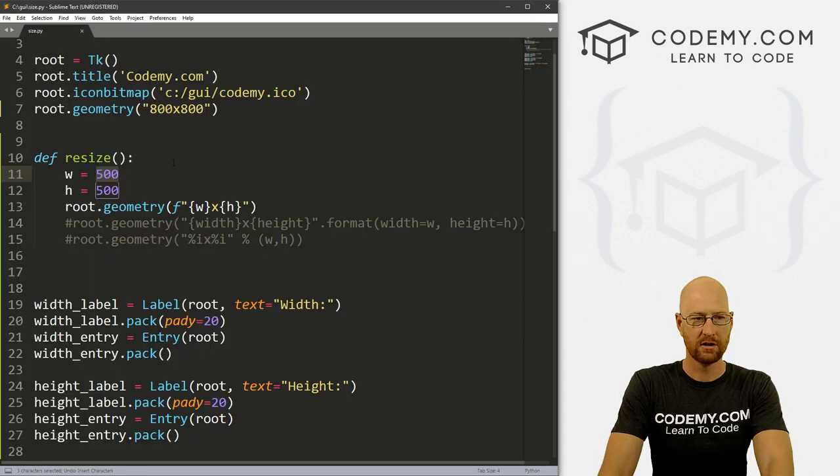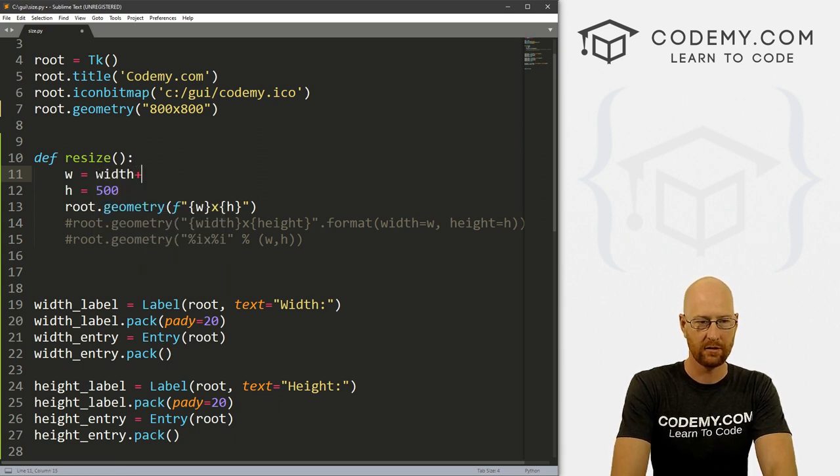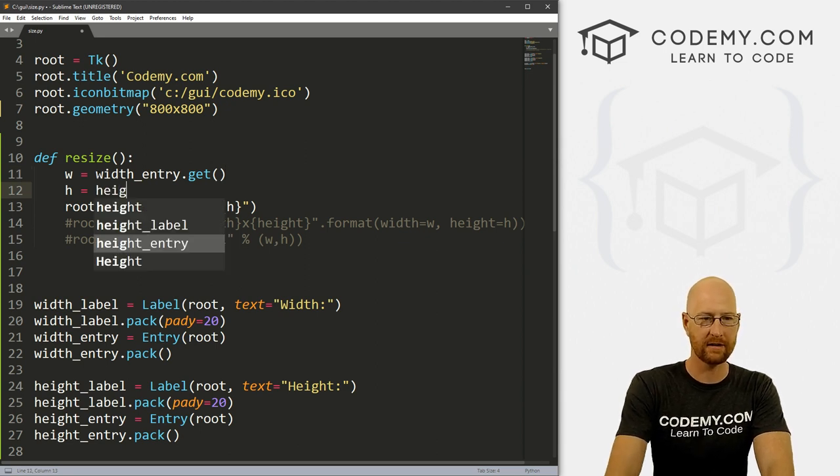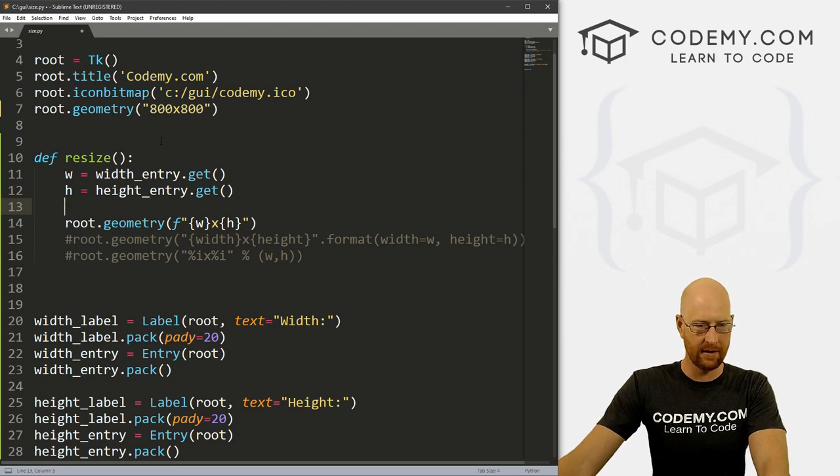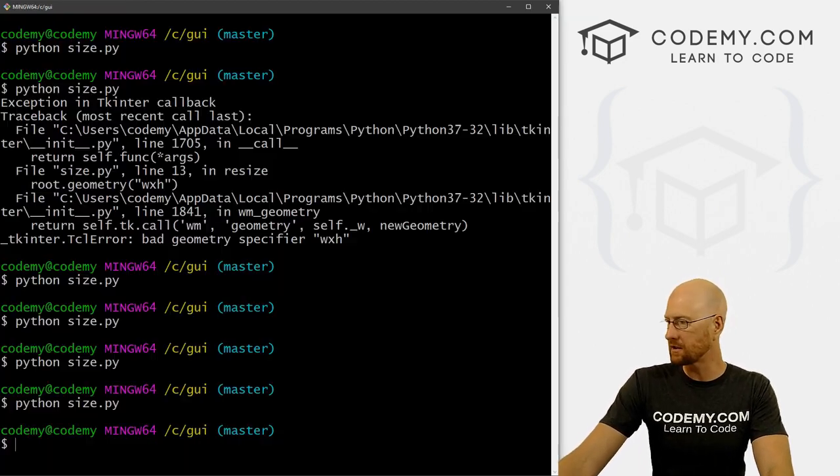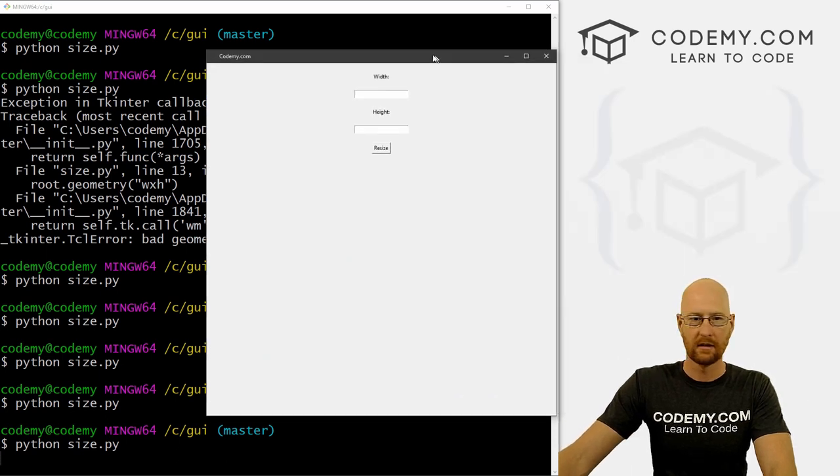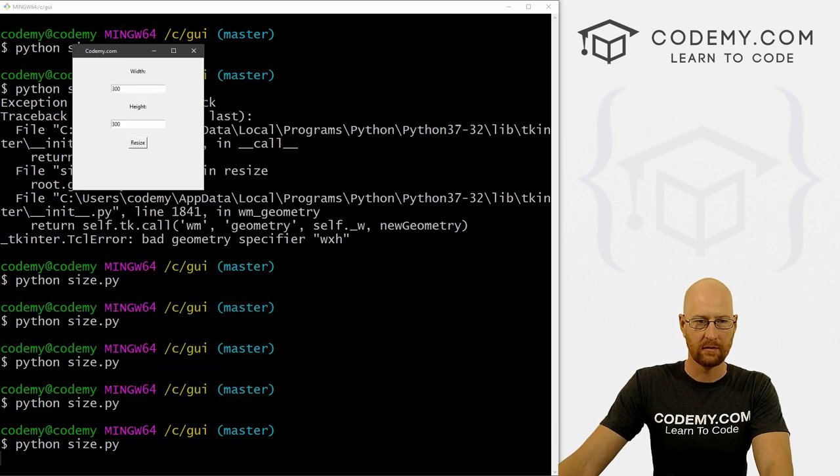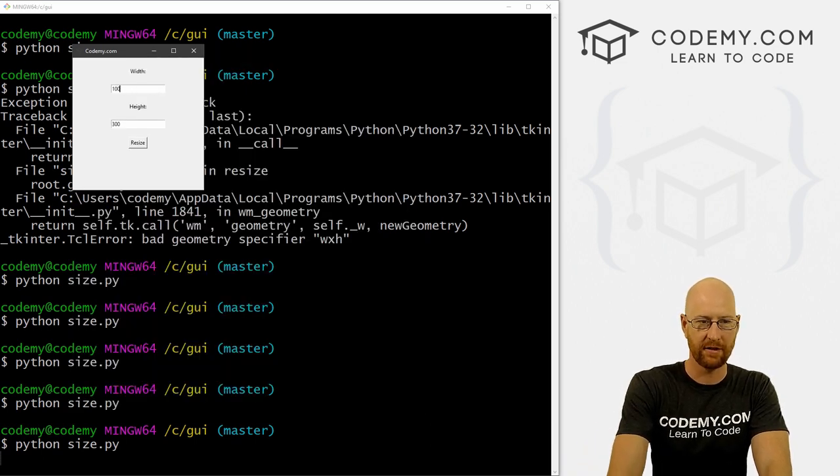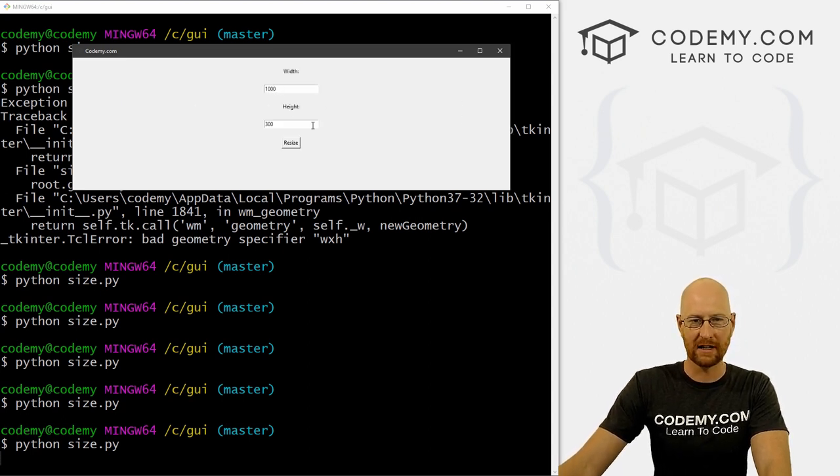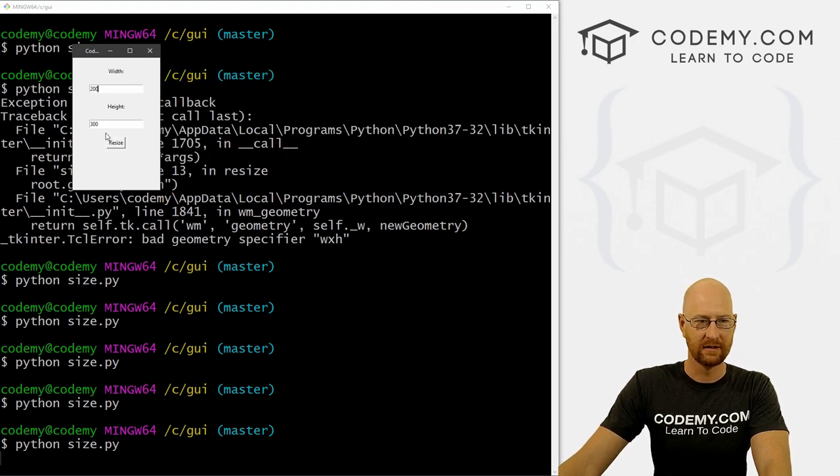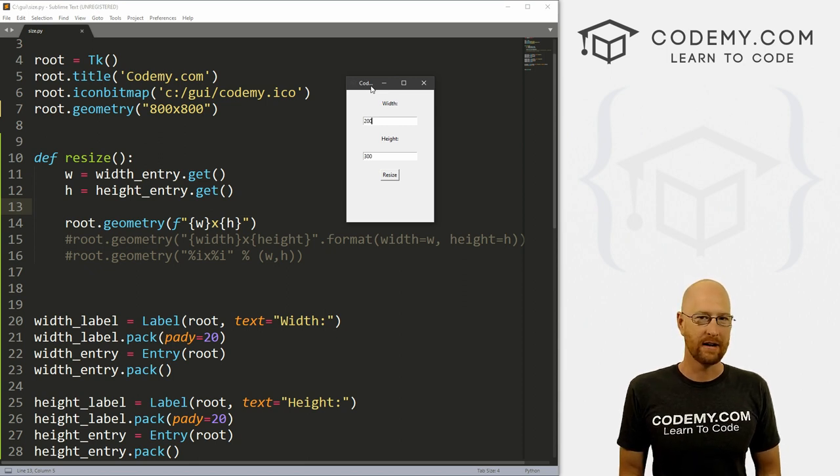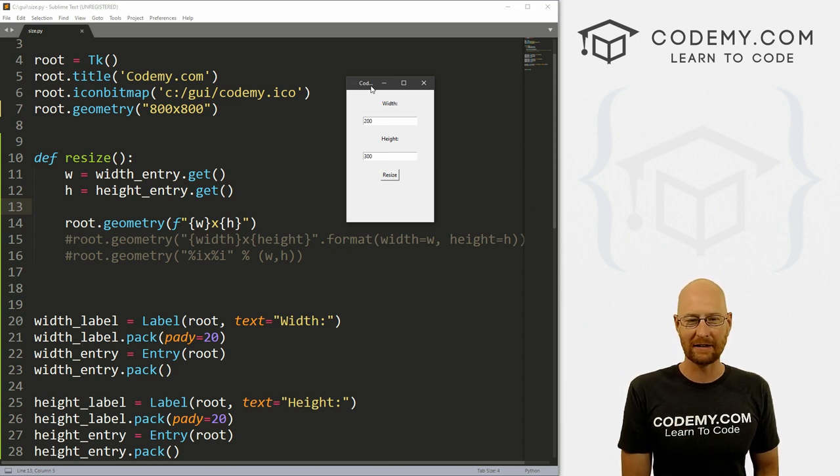So let's do that real quick. So we could just come up to our width and go width_entry.get to get that, same thing with our height, we can go height_entry.get. And that should work. So if we go ahead and save this, let's run this. And so if we wanted to change this to 300 by 300, boom, we could do that. If we want to change the width to 1000 by 300, boom, that works like that, whatever you like. And now it works dynamically.